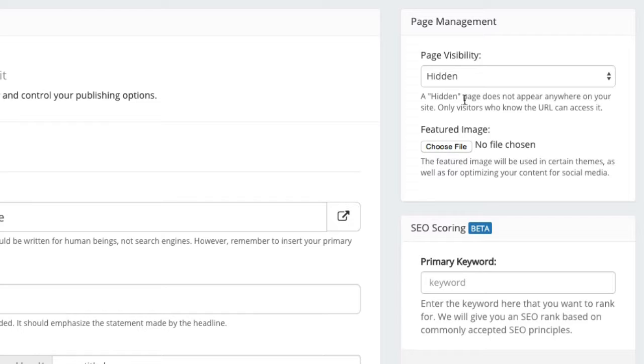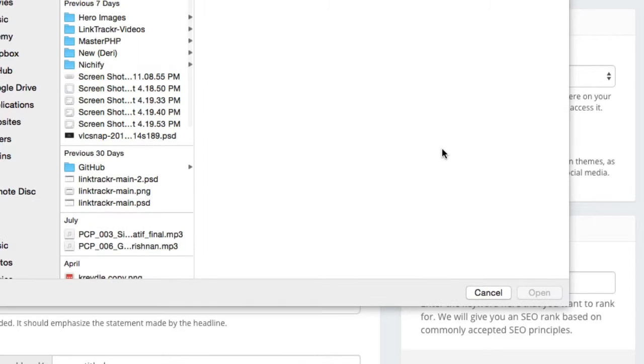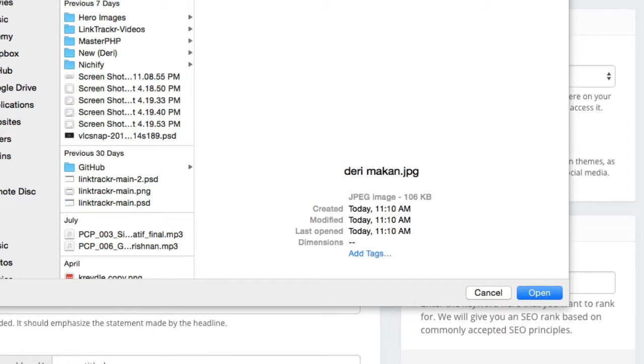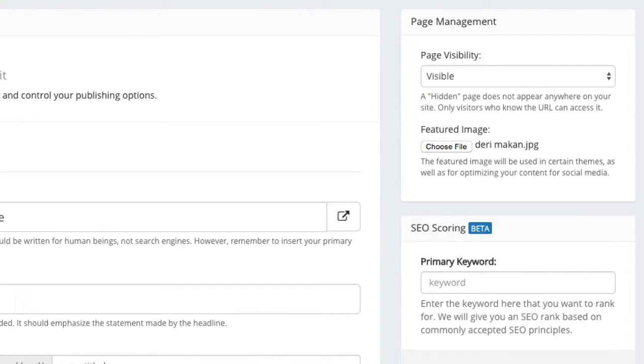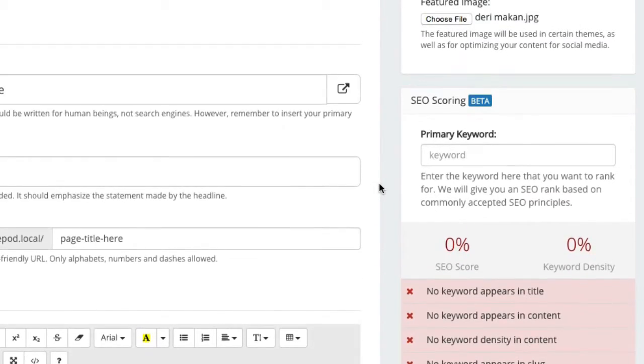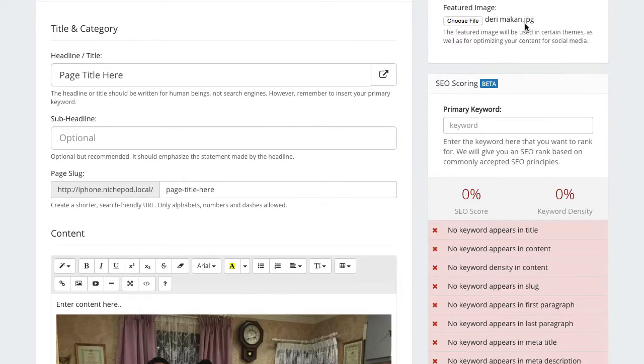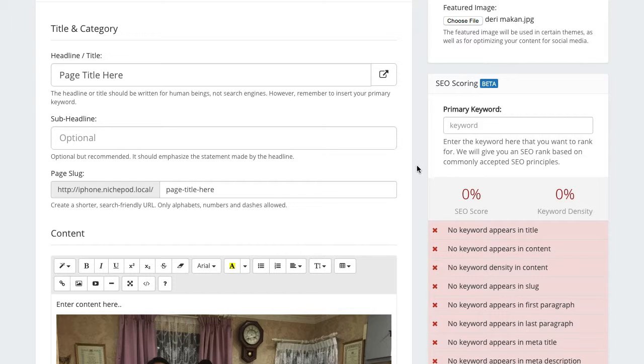But in most cases you probably want to set the pages visible and you can select a featured image for your page as well. And just like a blog post the featured image does not have to be something that you use in your actual content. The featured image is more for social media and also in certain themes the featured image will be displayed in thumbnail format for when displaying all your blog posts.